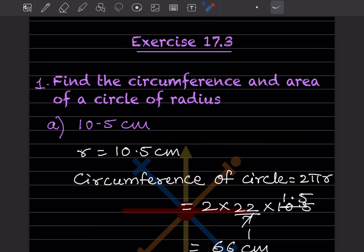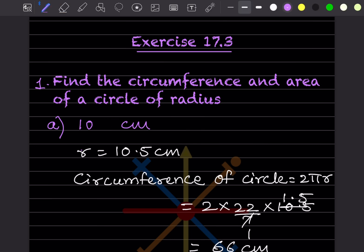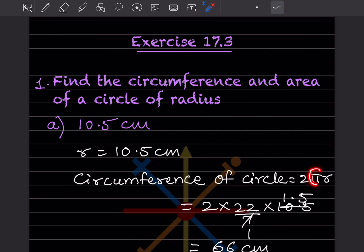The radius is given as 10.5 centimeters. We want the circumference of the circle, so the formula is 2πr. Here π can be written as 22/7.